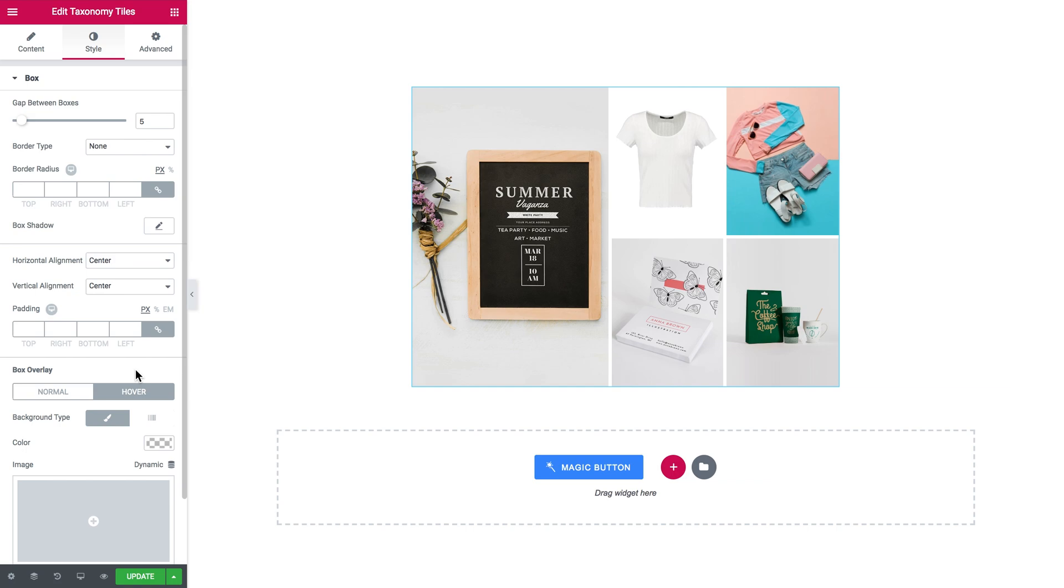This was pretty much it for the overview of the taxonomy tiles widget in JetWooBuilder. Thank you for watching.